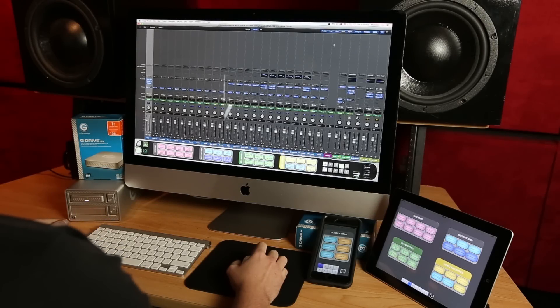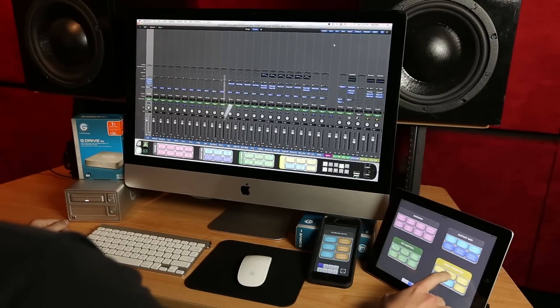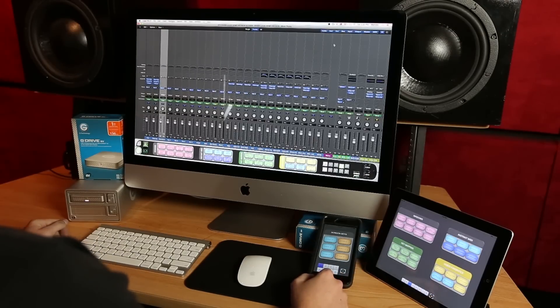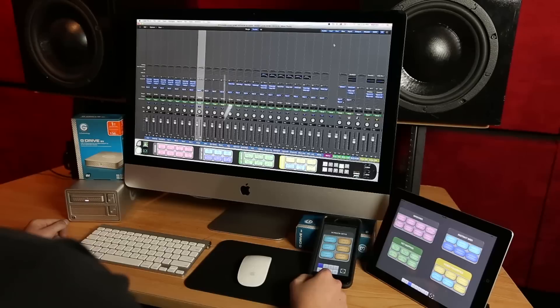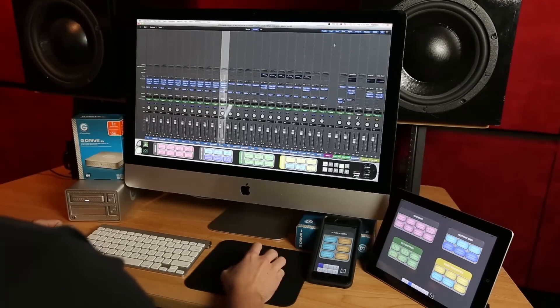Using one button I can copy the plugin chain from my kick track to all my other drum tracks. I can do this from any selected track across as many tracks as I want.